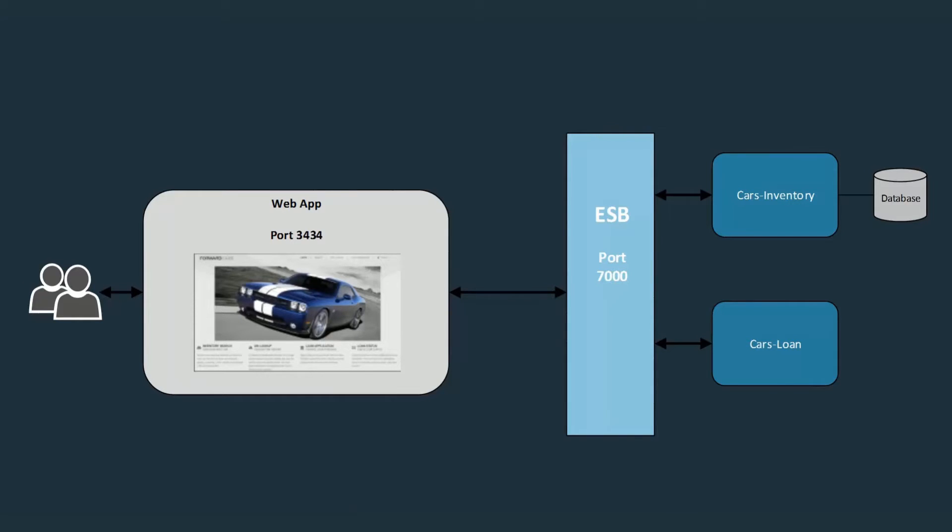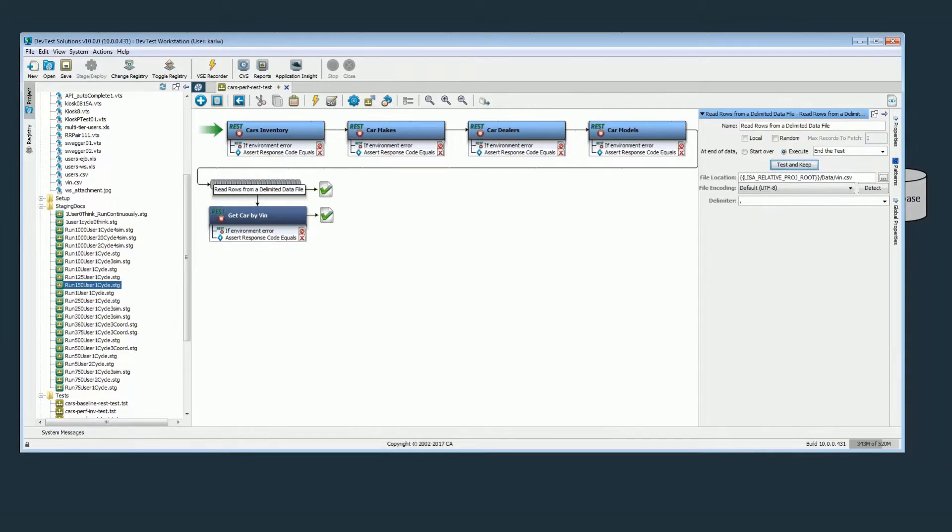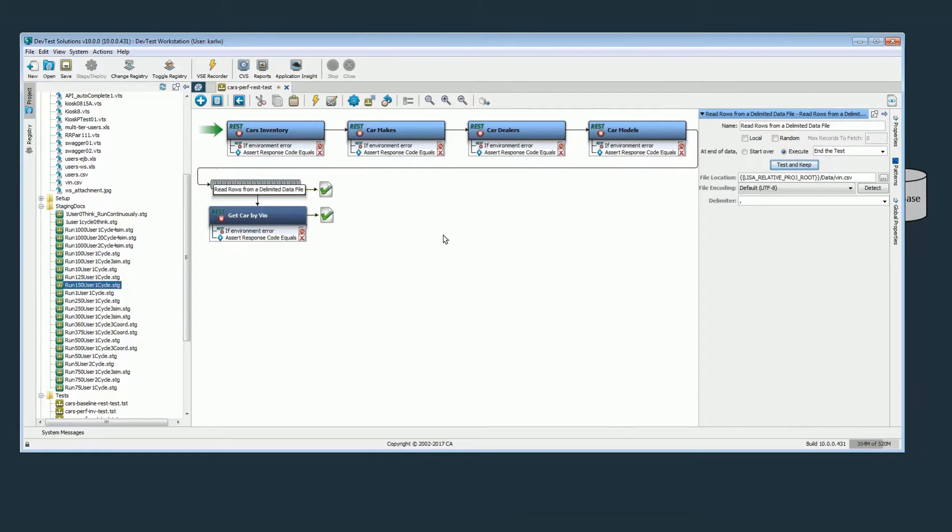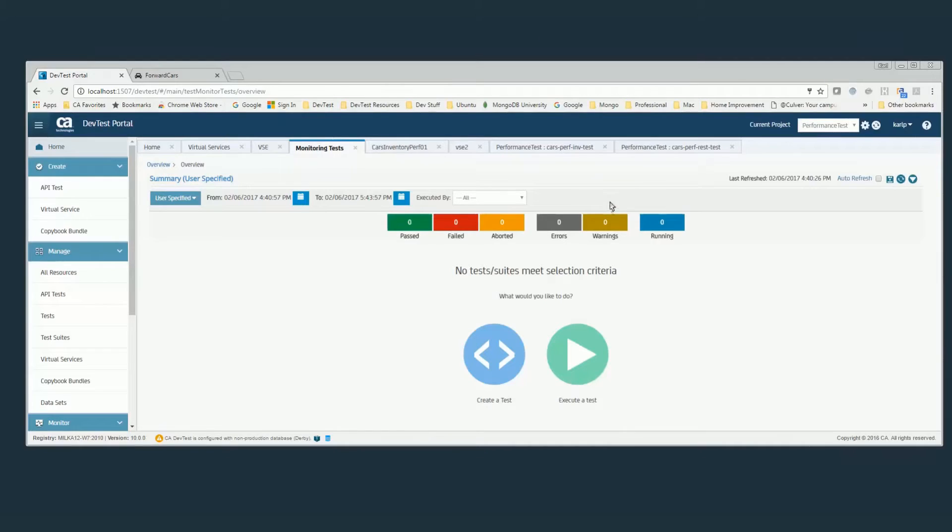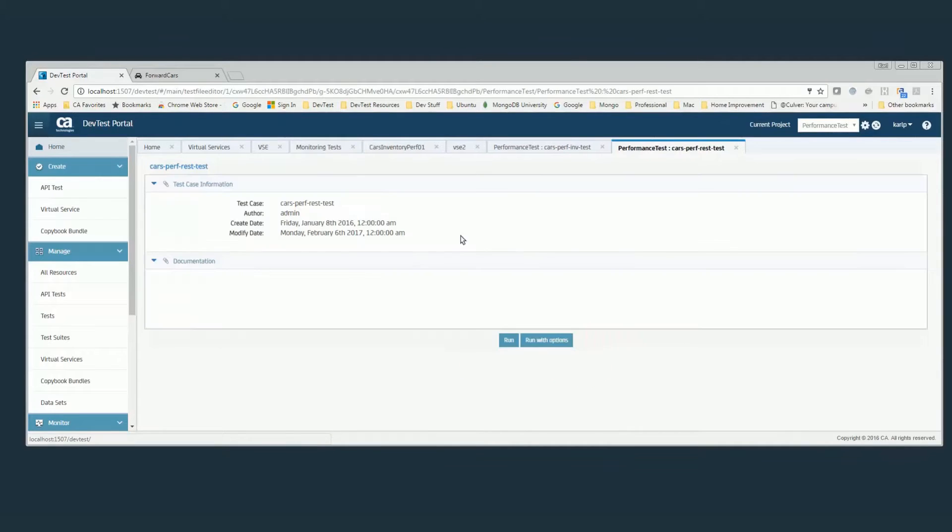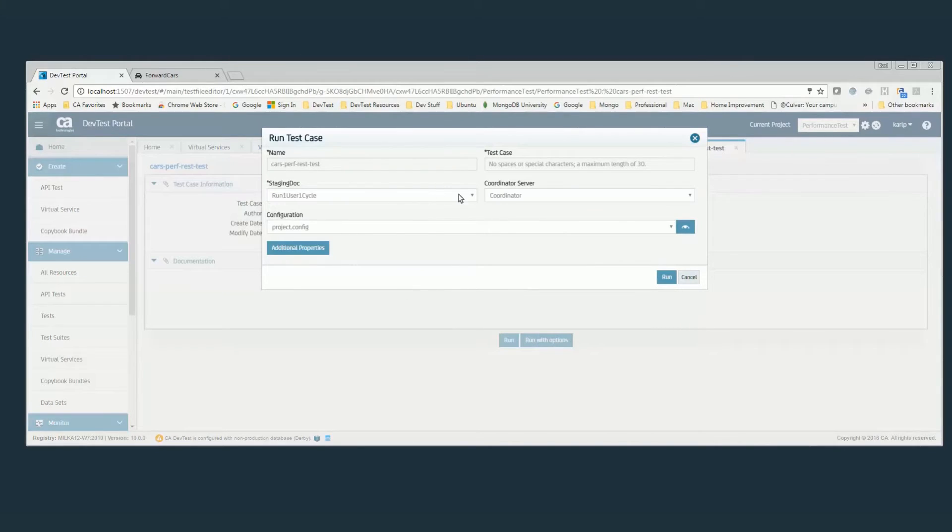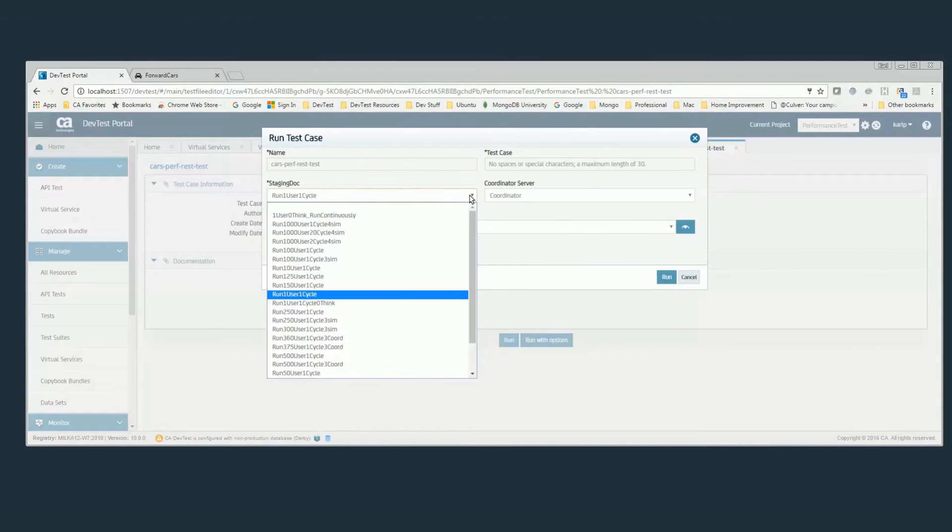So to test if I can meet my load, my SLA of 100 simultaneous users, I've got a performance test where I'm going with five REST steps reading from a list of 280 VIN numbers.